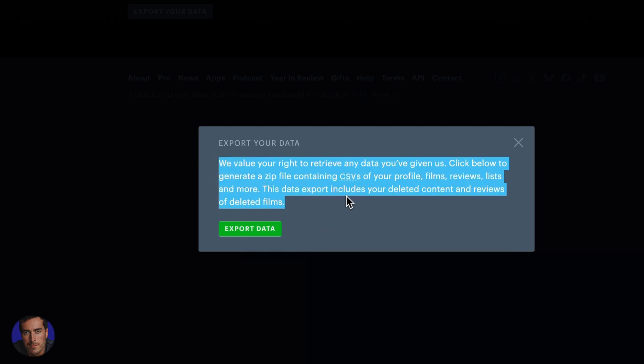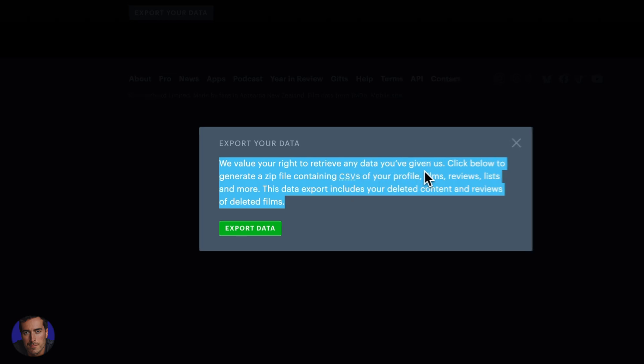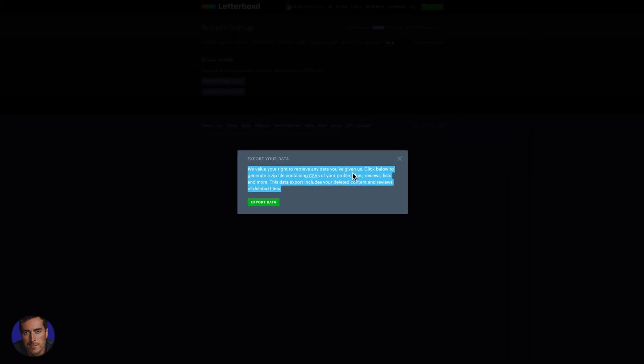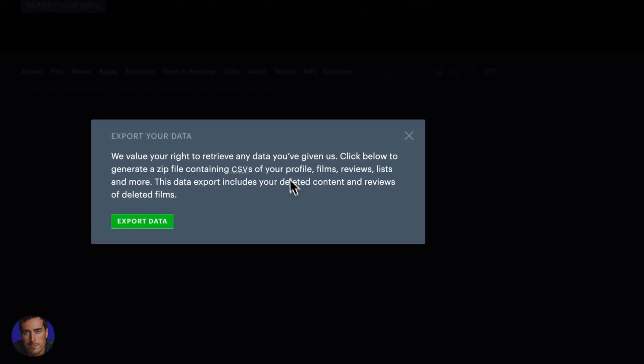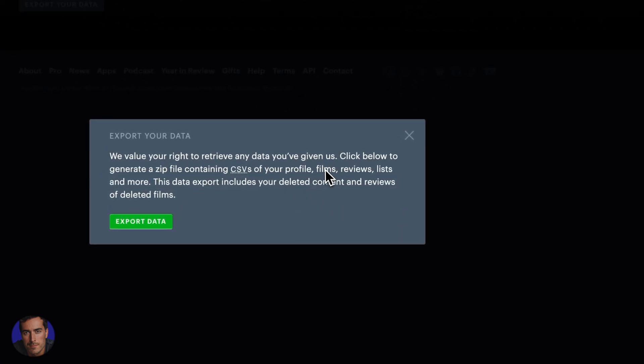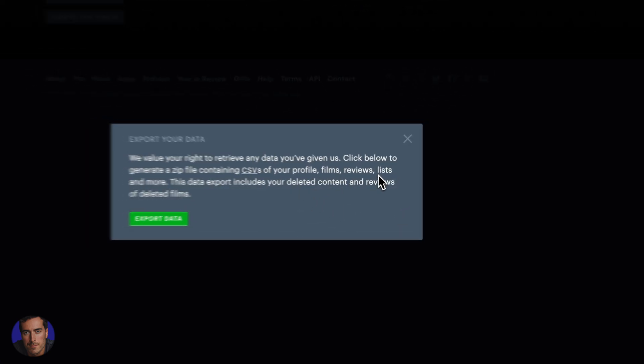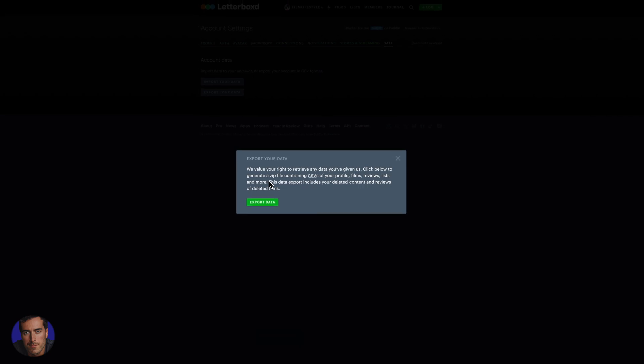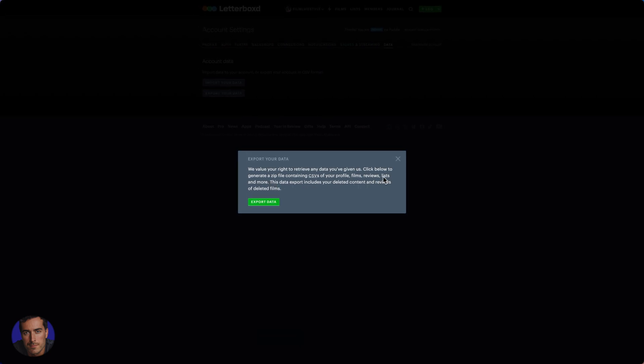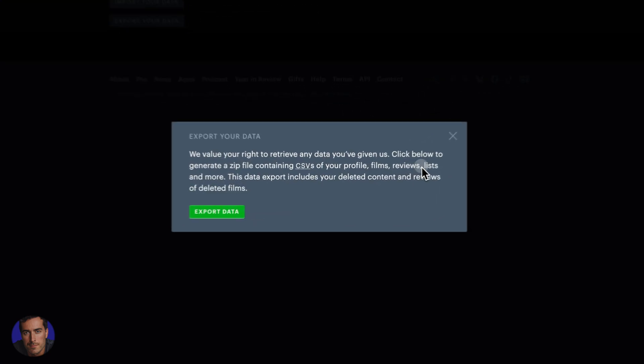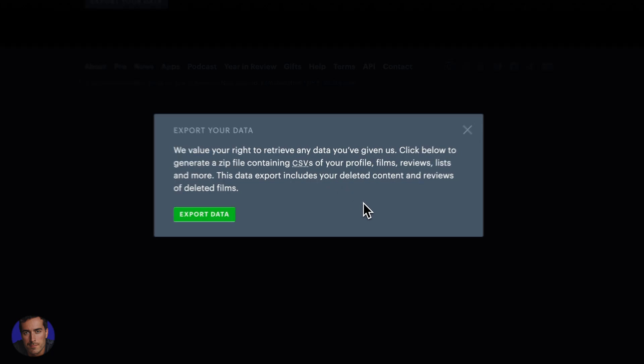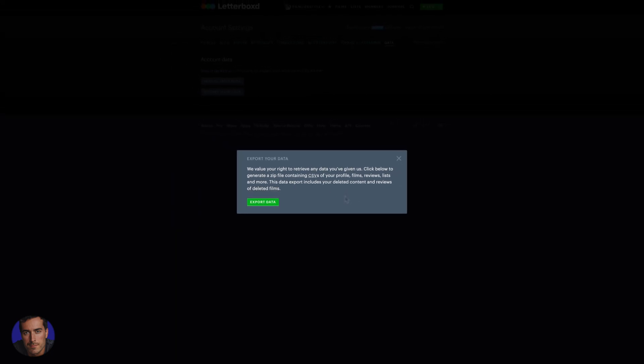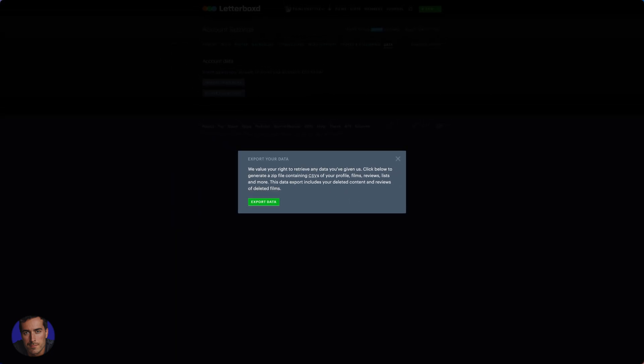As we're told here, we value your right to retrieve any data that you've given to us. Below, you need to click to get a zip file containing the CSVs of your profile, your films, reviews, lists—I didn't mention that one before, that's very important. All of the lists that you've created will be exported in CSV format, so they're fit to open in a spreadsheet.